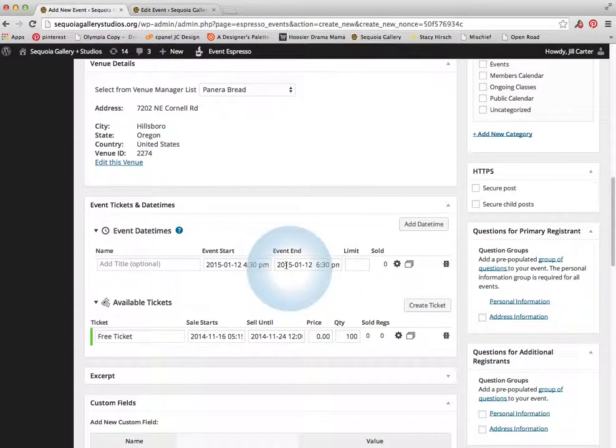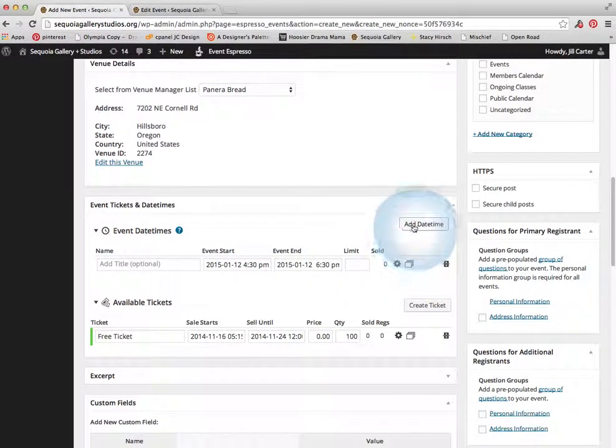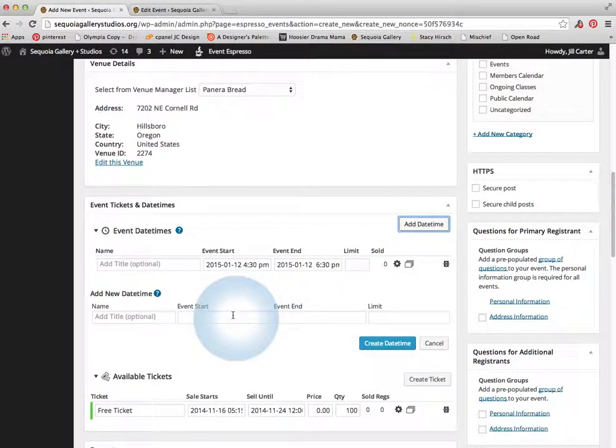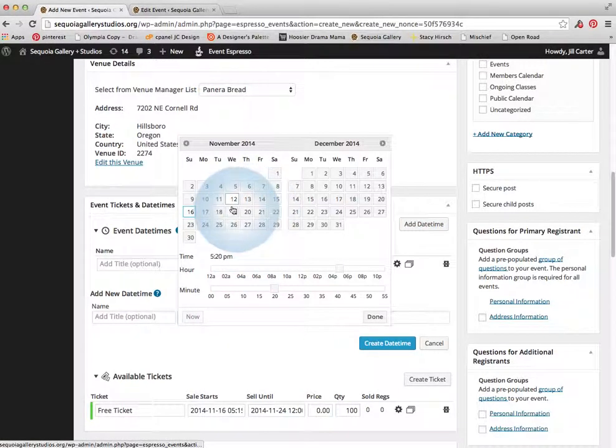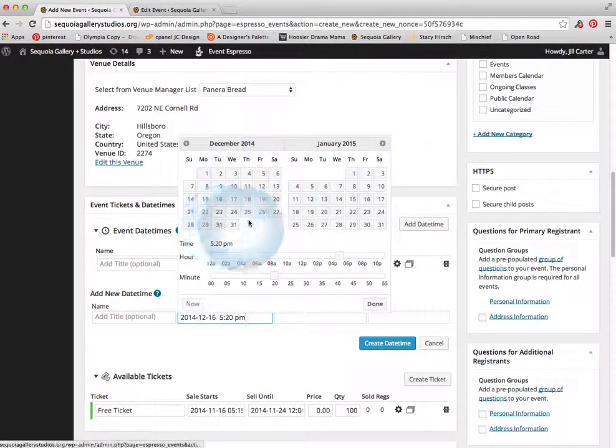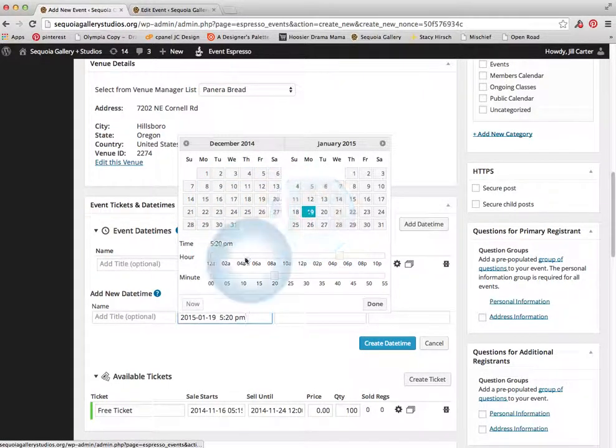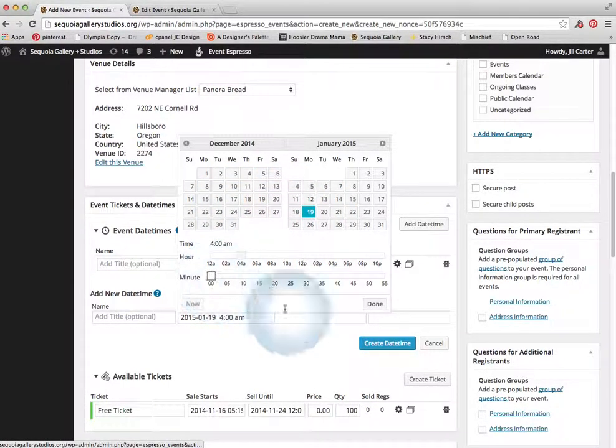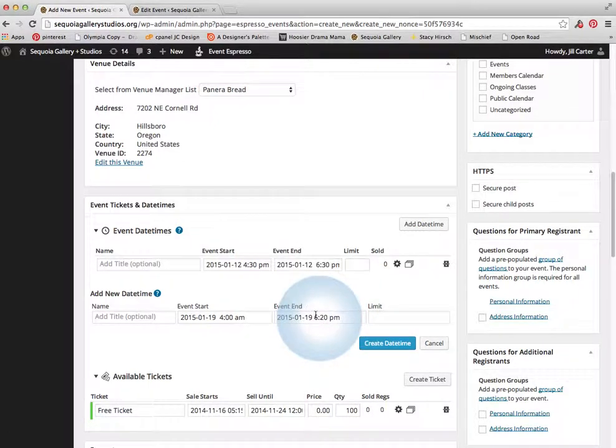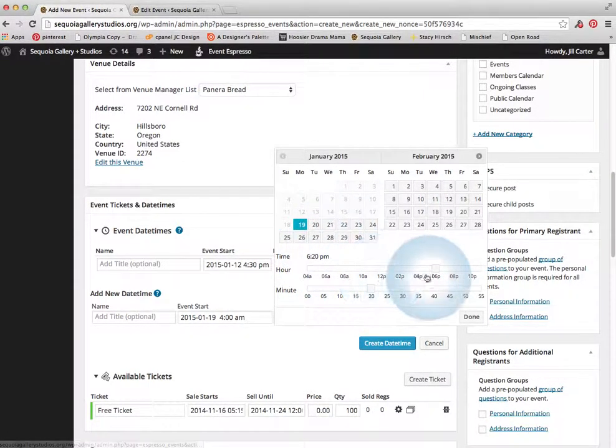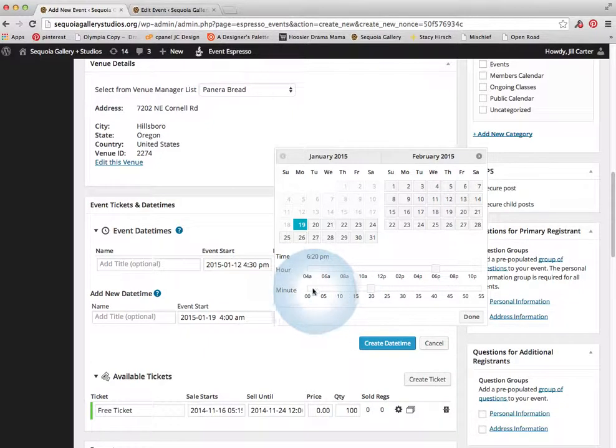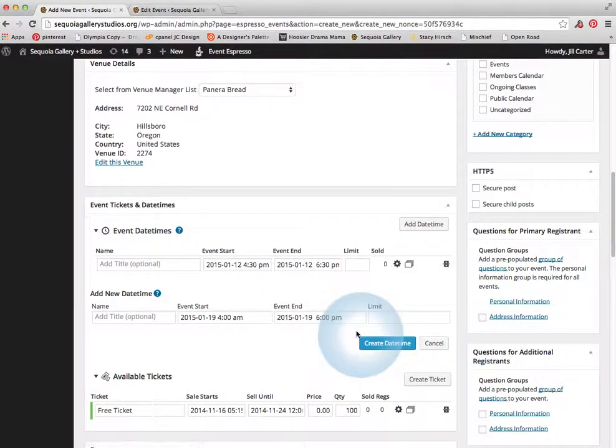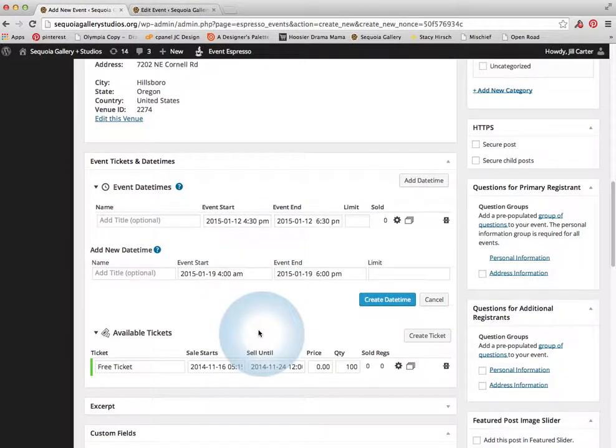And let's say that this was going to be a repeating event. So I'd add a new date and time. And I would say that this new one is on January 19th at 4 p.m. And it ends on January 19th at 6 p.m. And there we are. We've added a new date.